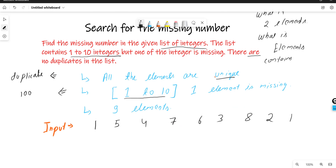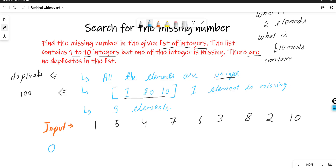In this array, which element is missing? 1 is present, 2 is present, 3, 4, 5, 6, 7, 8, 10 is present — so basically 9 is missing. So 9 is the output for this sample example.